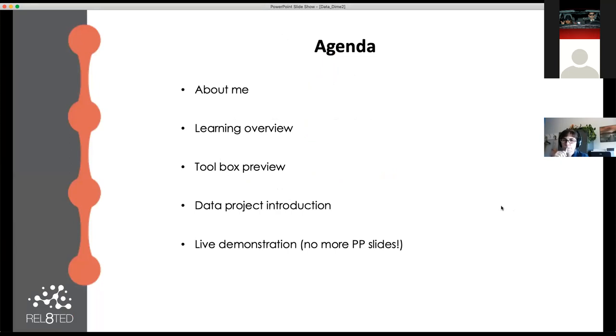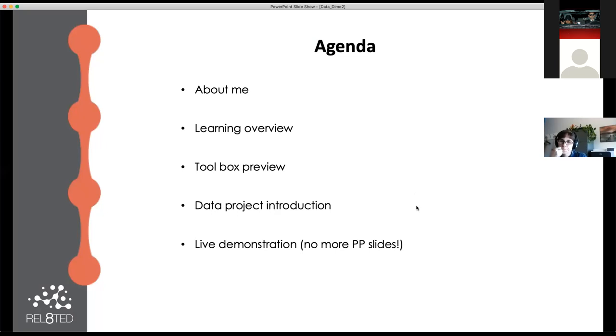Today's agenda: I'm just going to briefly explain why I'm here talking to you and who this is, what I hope to teach you, the toolbox of what tools you're going to be learning. I'm going to introduce our data project, and then finally a live demonstration, so we can get off this PowerPoint.